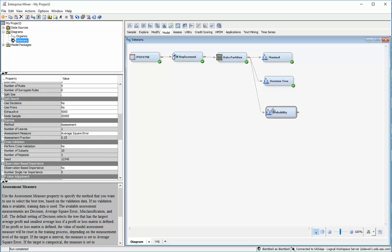Which means instead of just going against optimizing it for a 1 or 0 decision, it's trying to optimize it for the numeric outcome in any given leaf.